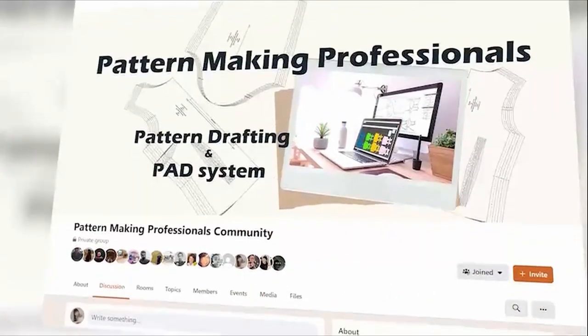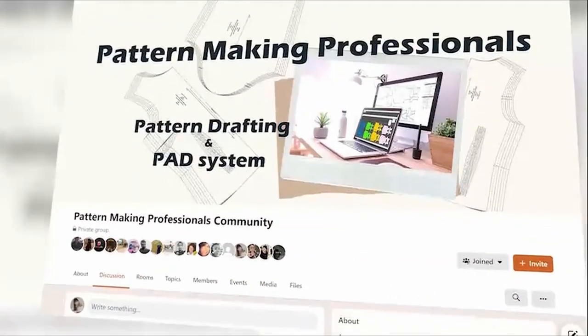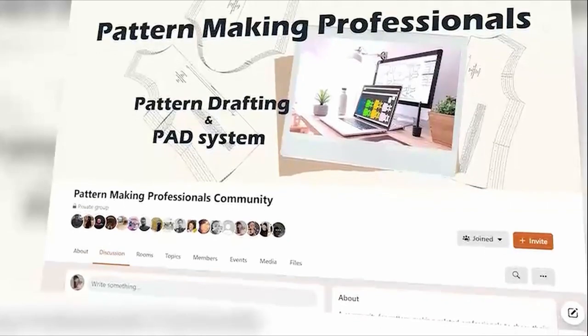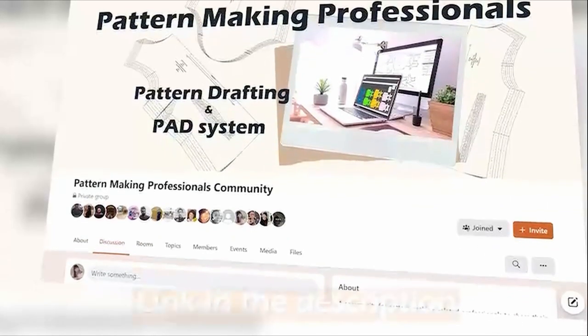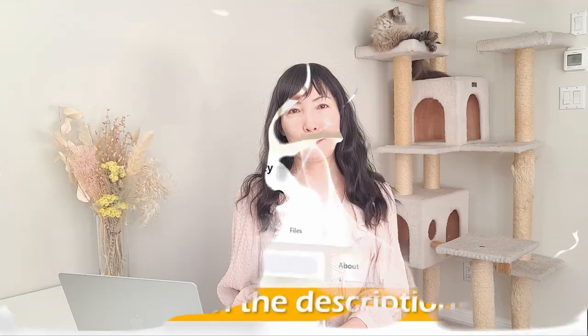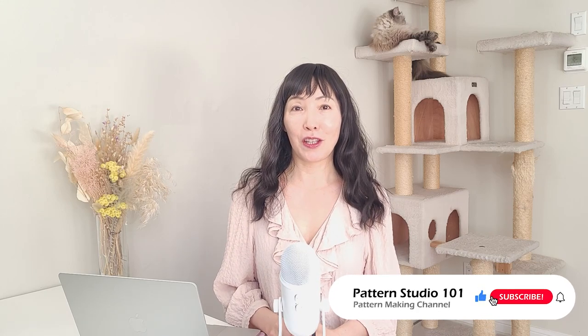That's it for today. If you're a pattern maker, join my Facebook group, Pattern Making Professionals. The link is in the description box. This channel is totally dedicated for young professionals to take their pattern making skills to the next level. Have a great week. See you next time.